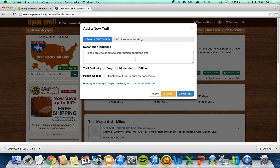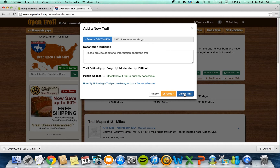Then I'm going to fill out the information on this screen — whatever is appropriate — and then I'm going to click Upload Trail and I'm all done. If you have any questions or need any assistance, let me know.